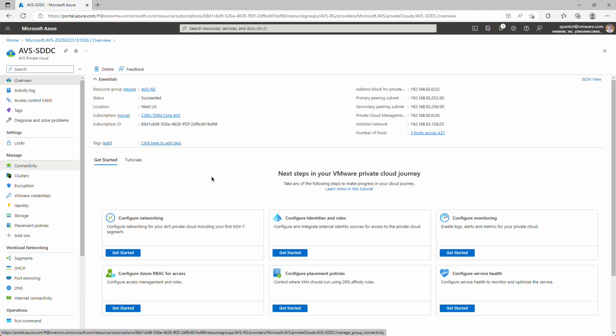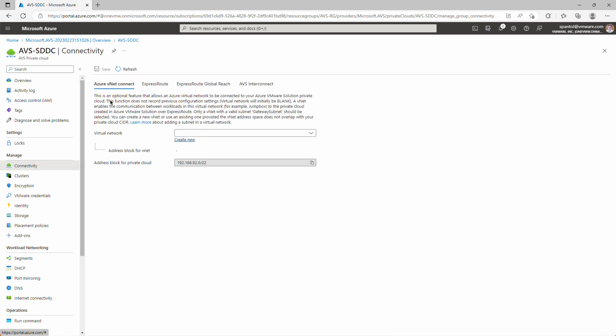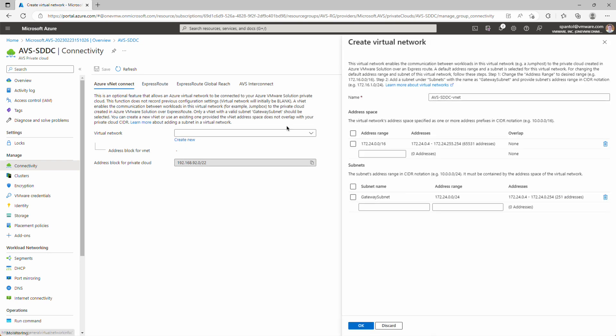And now when the private cloud object is deployed, it only has connectivity to the back-end Azure services that do the provisioning and the monitoring. We need to connect it to an Azure VNet so that it can access the rest of Azure. So we'll go to the Manage Connectivity panel, and we're going to use this Azure VNet Connect feature to create a new virtual network, deploy a new virtual network gateway, and create the connection between that virtual network gateway and the private ExpressRoute circuit that supports AVS. So we'll choose Create New.